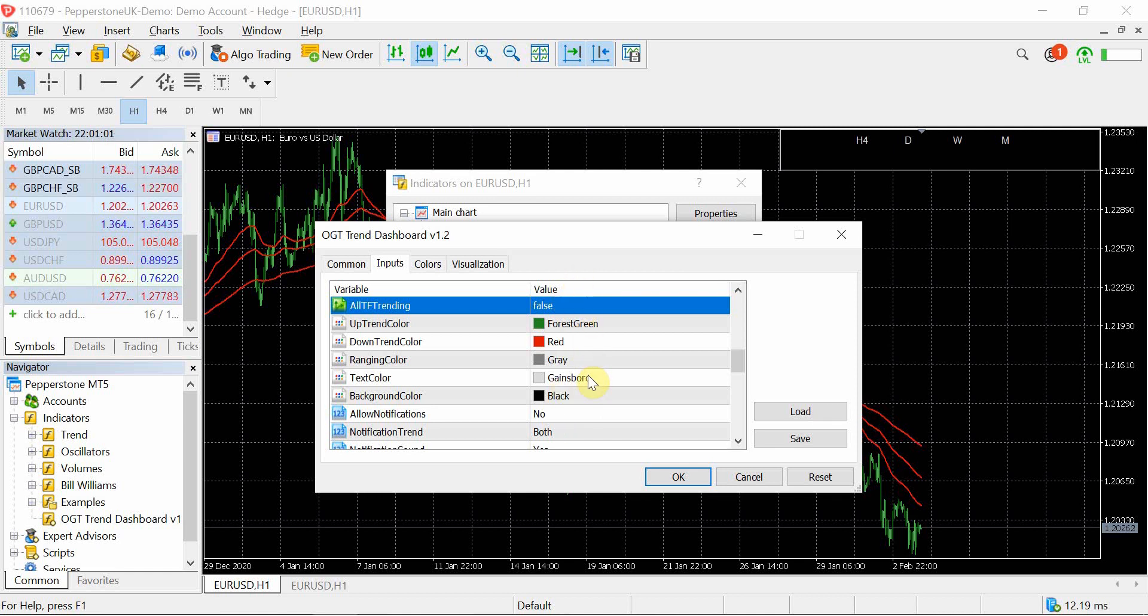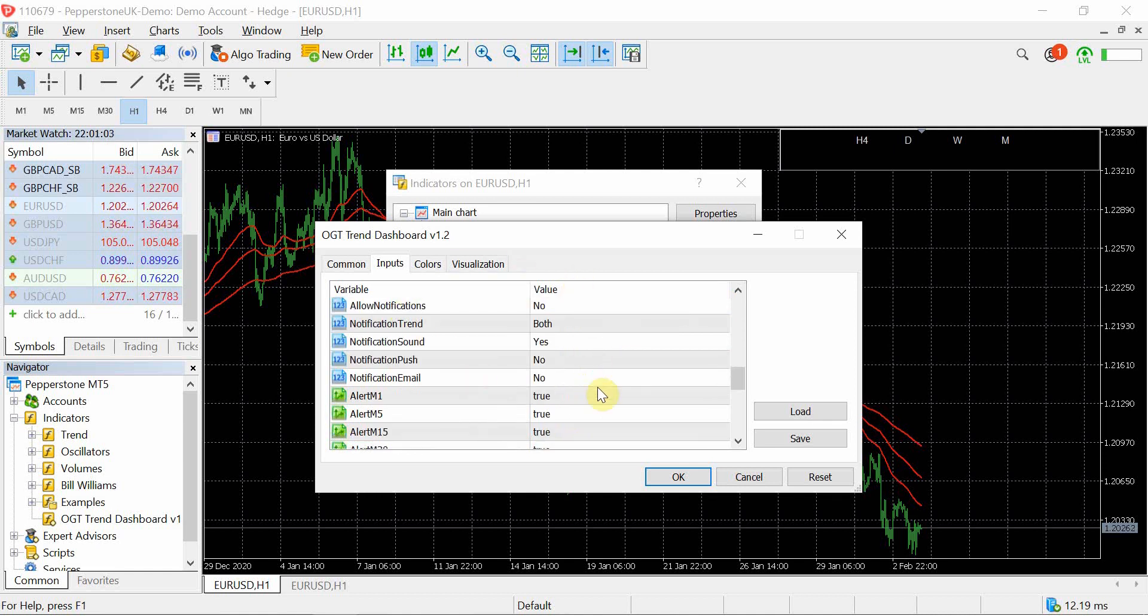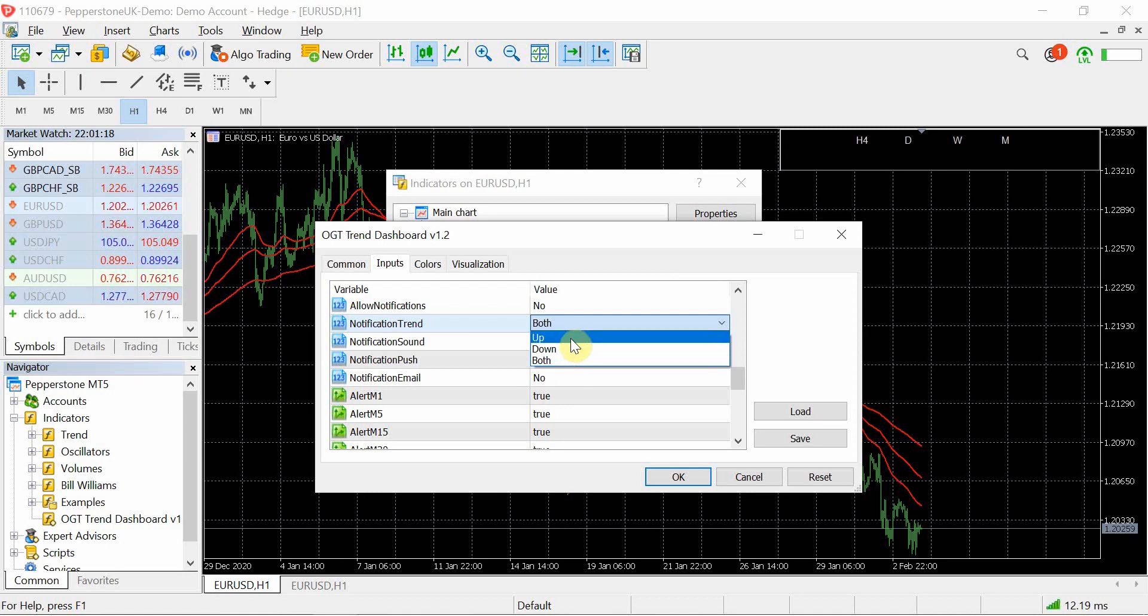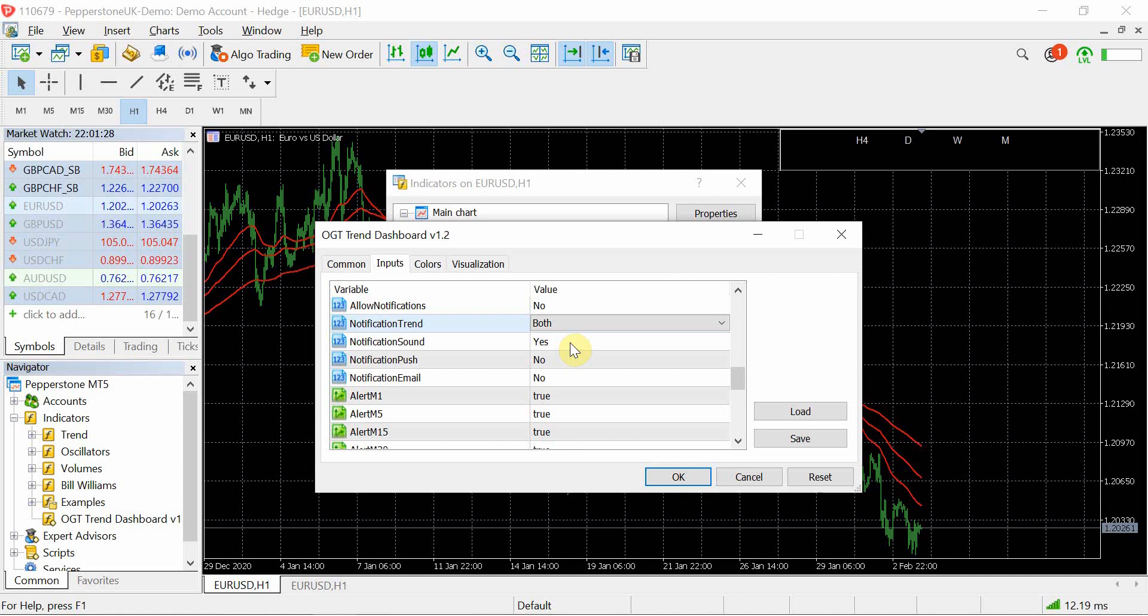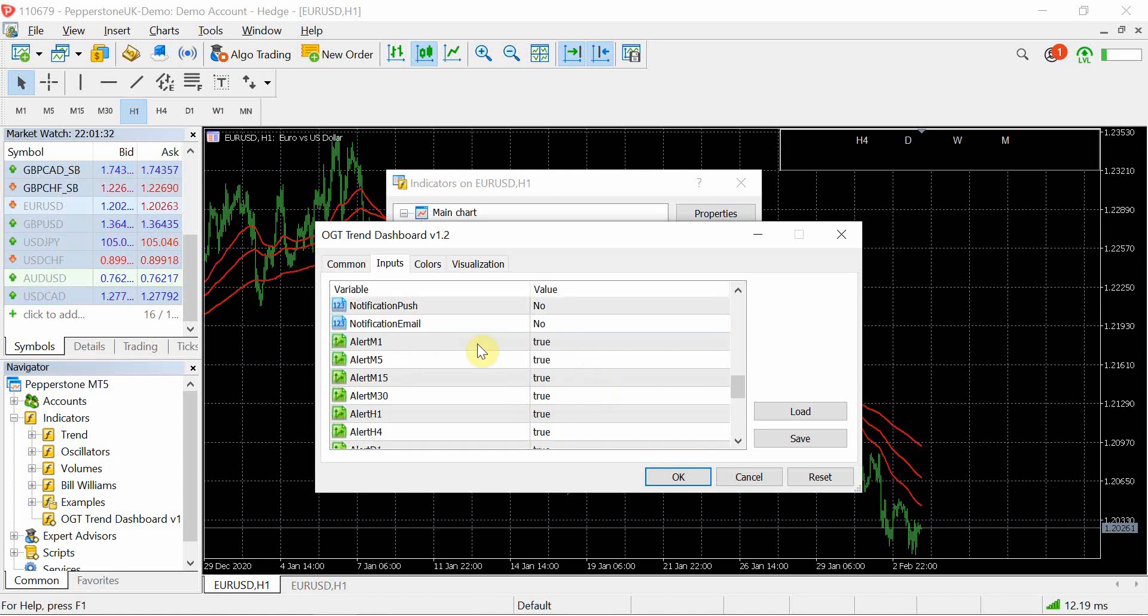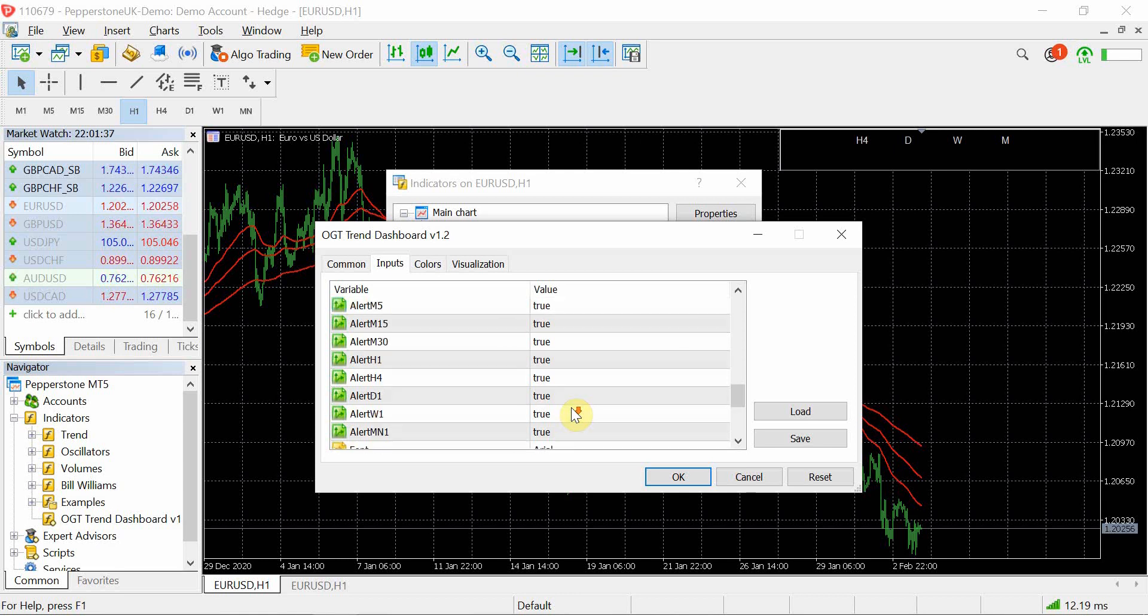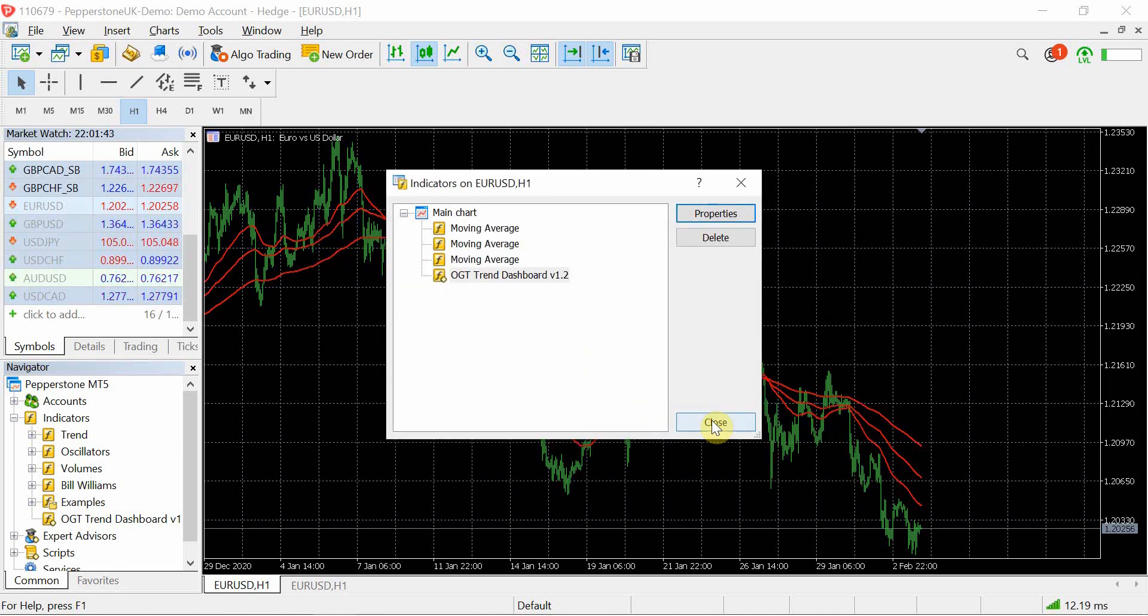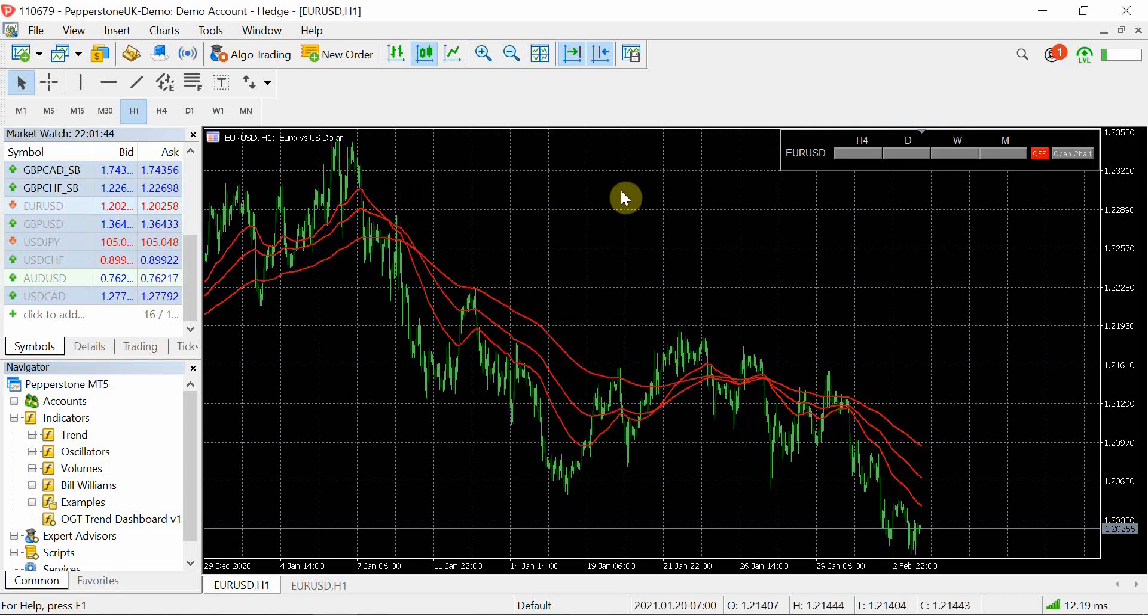You then can change the colors, again fairly standard stuff inside there. And then the other piece here is again fairly basic, is allow notifications, you can do sound push, your email, and you can do sets for I'm only interested in up signals or bear signals or both. So therefore you don't have to spend time at the charts, you just leave the trend dashboard running on your computer or on your VPS, and then when those criterias are hit it will then play out the scenario. And again you can have alerts if I'm only interested in when the H1 becomes bullish then I can set that. And lastly is your ability to set the font size to however you like.